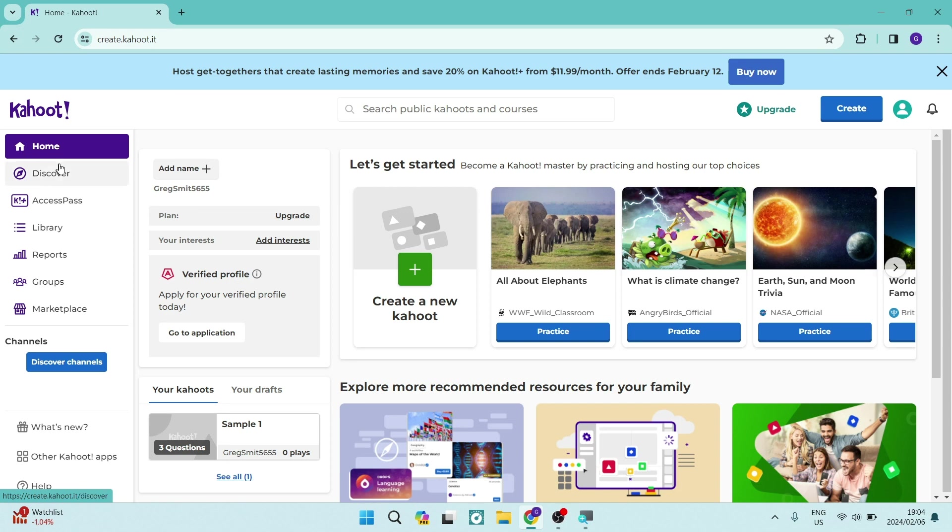Ladies and gentlemen, good day. We are in Kahoot and today I'm going to show you how you can make your Kahoot public. So let's jump straight in.